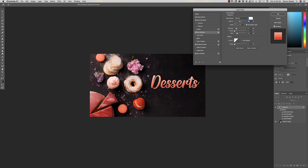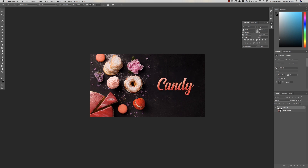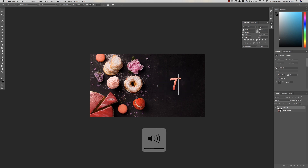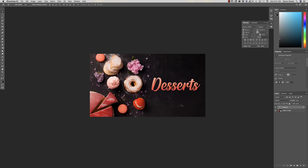Let's come back to the inner shadow and finesse it until it looks right. There's the sugar effect — I like to finesse until it looks right to my eye. Now we have a typeface we can use to write anything we want — 'candy,' 'sweet.' The great thing is that when a client comes back and says they want to change the word, you don't have to recreate everything. Let's take it back to 'desserts' because I want to do one more thing.